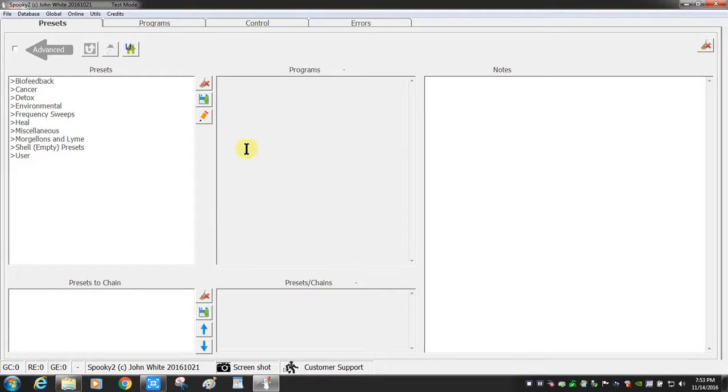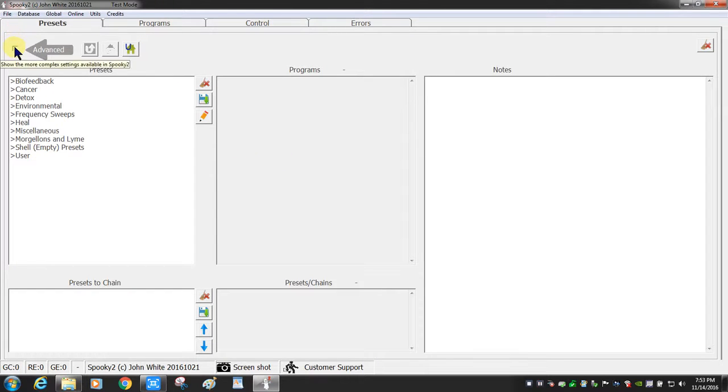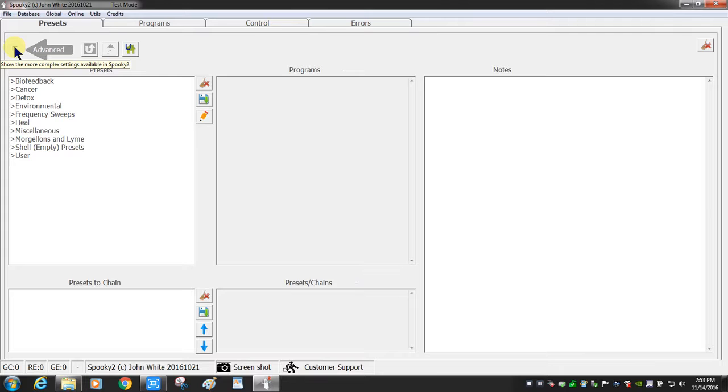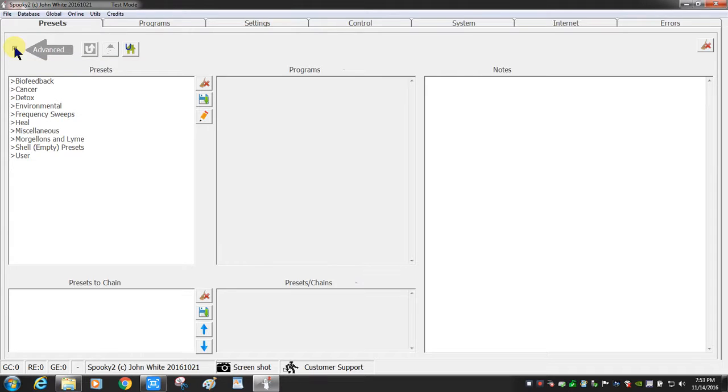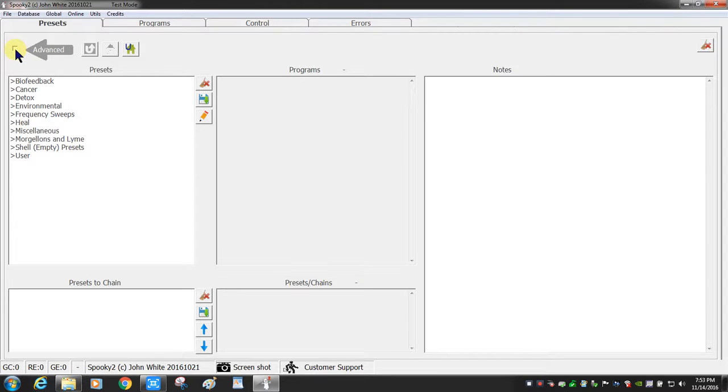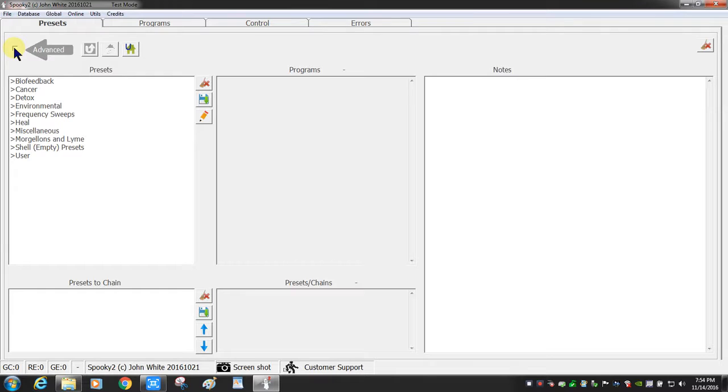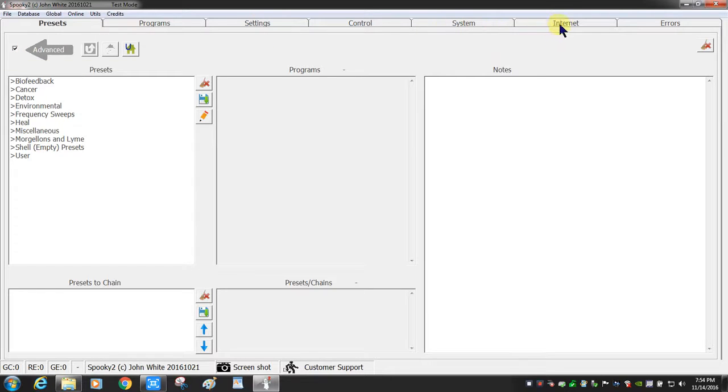So this is the first screen you will get to. If you notice, if you hover over a particular area, your tooltips will give you more information about what that feature is. The first thing I'm going to do is tick this box so that I can see all of the tabs here. If it's unticked, it's basically just these four tabs, but if I tick it, you'll see that we now have settings, system, and internet tabs available to us.